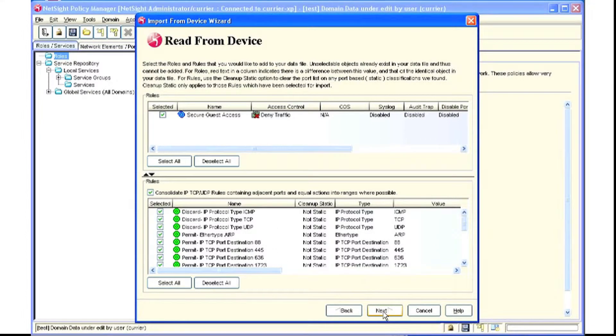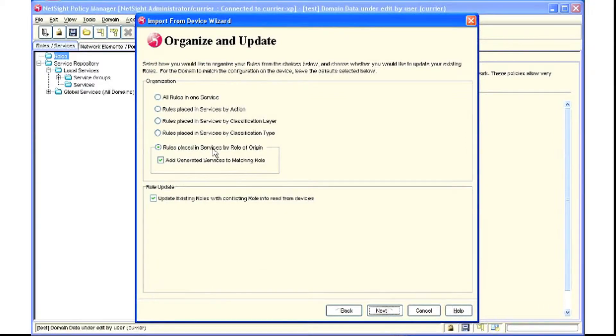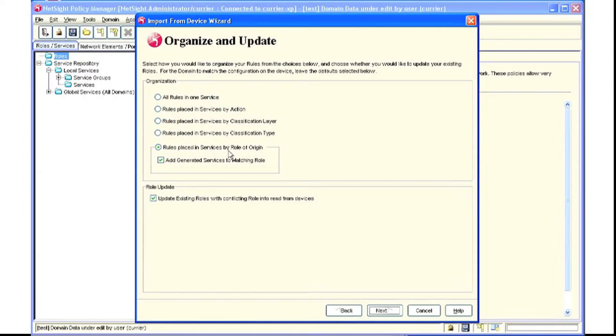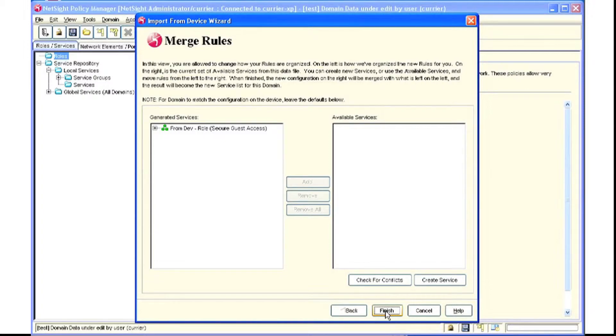Clicking the next tab, we can tell it to place all the rules in services by role of origin, which basically means that it will map all the rules to the appropriate role. We click the next tab and it completes that process.